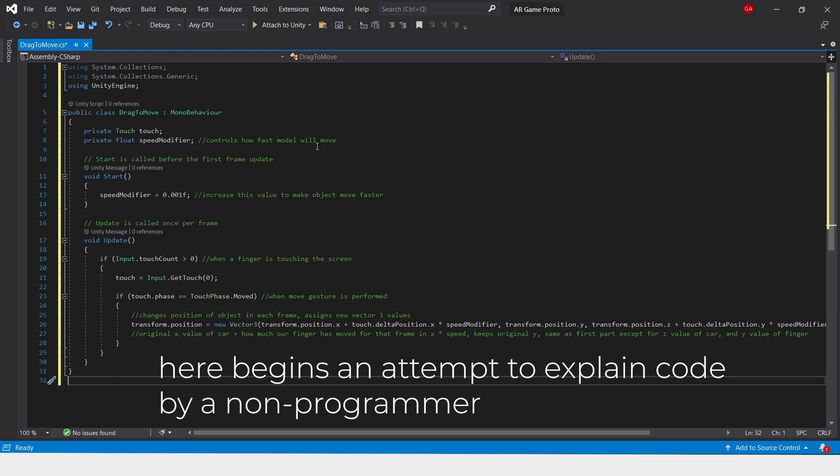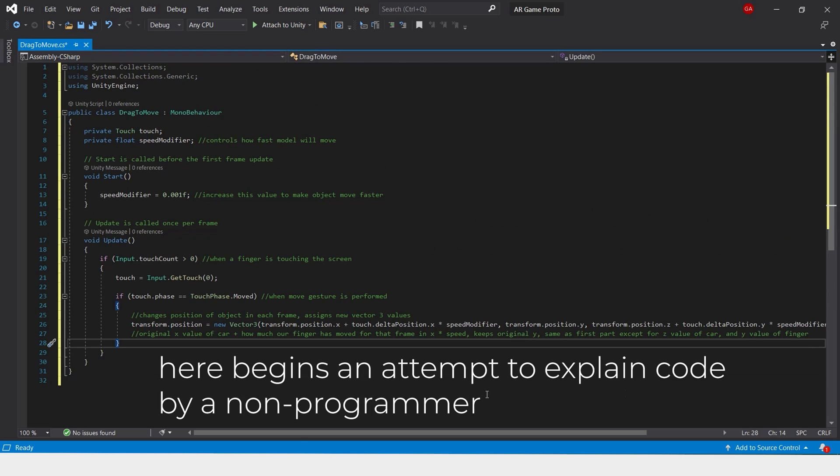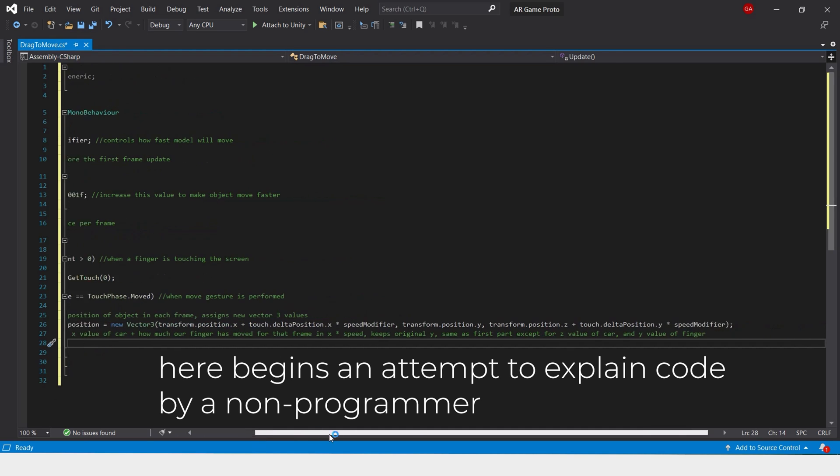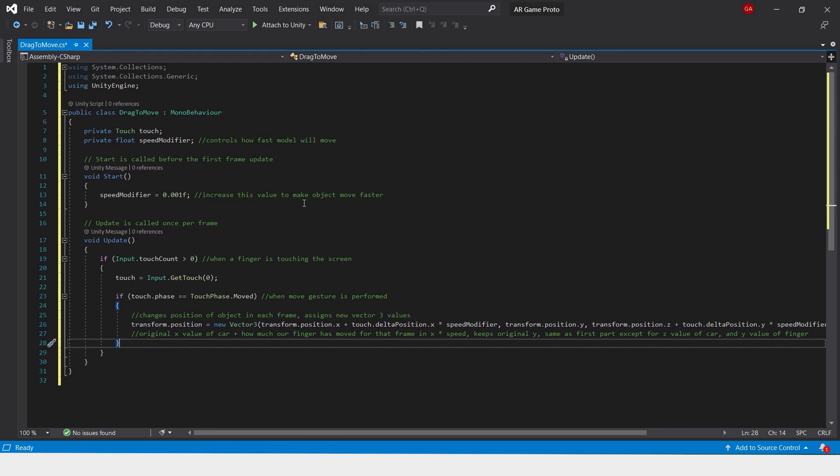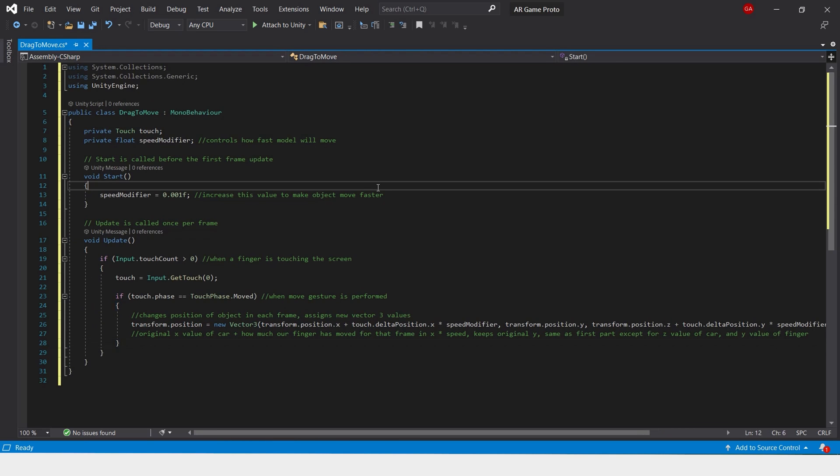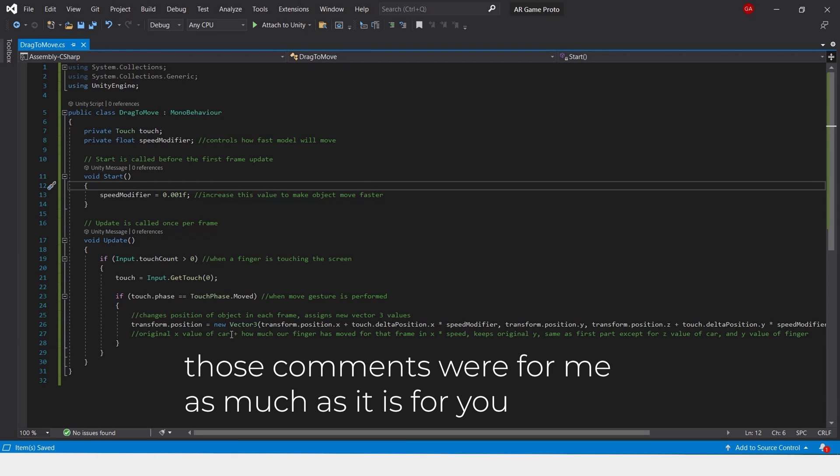Now this is the script that we will be using to manipulate, to be able to drag across the screen and have our object follow along with it. I've put some comments in the script that describes the different parts.